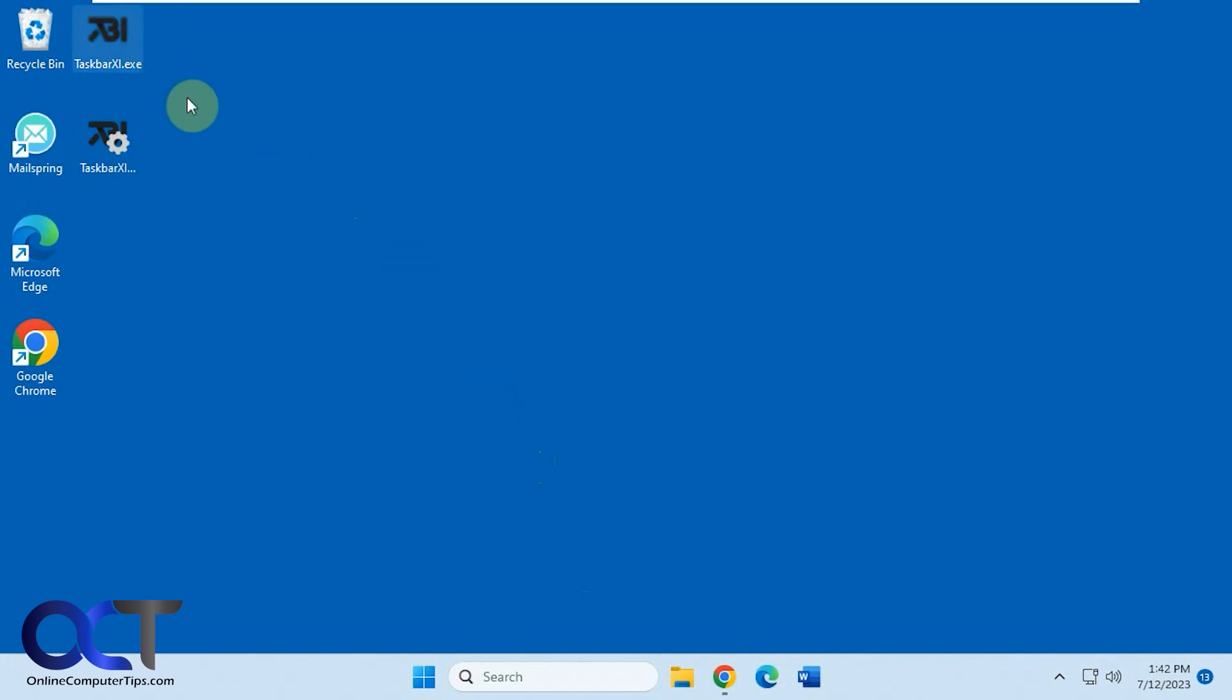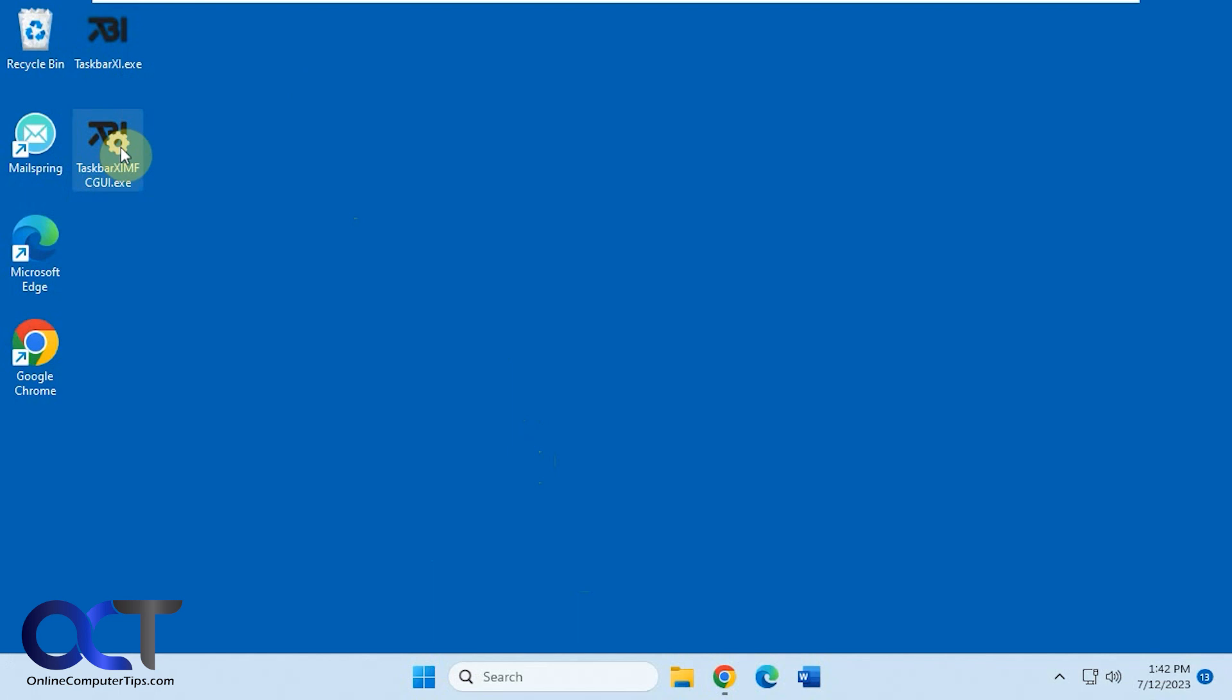When you download, there'll be two files. There's the one that runs the program, and then there's the configuration program itself, which you could actually open once you start the program. So once you double click the executable,